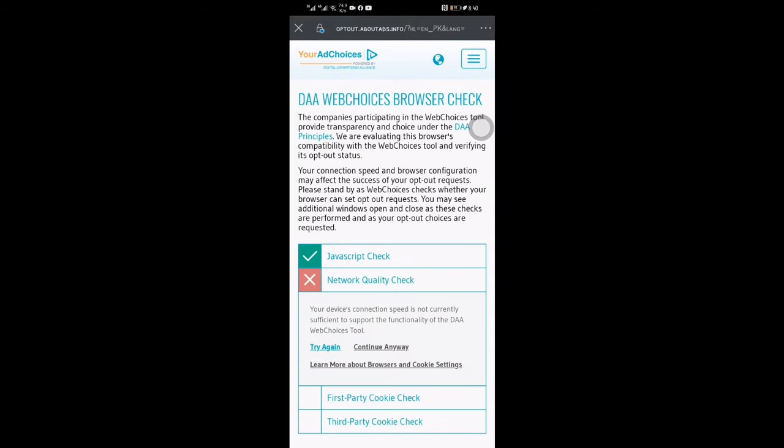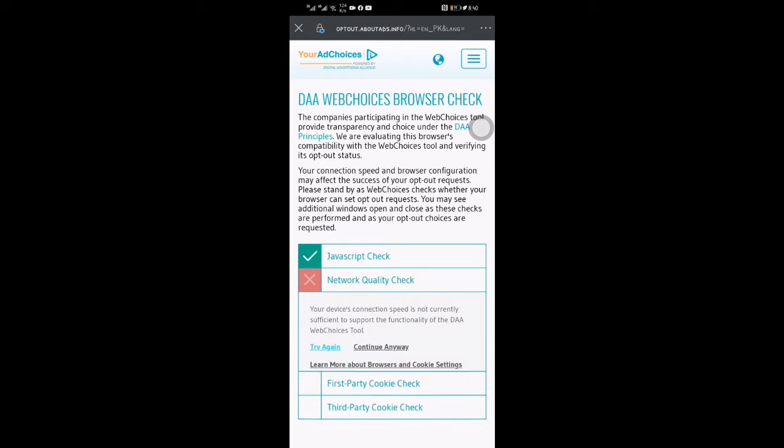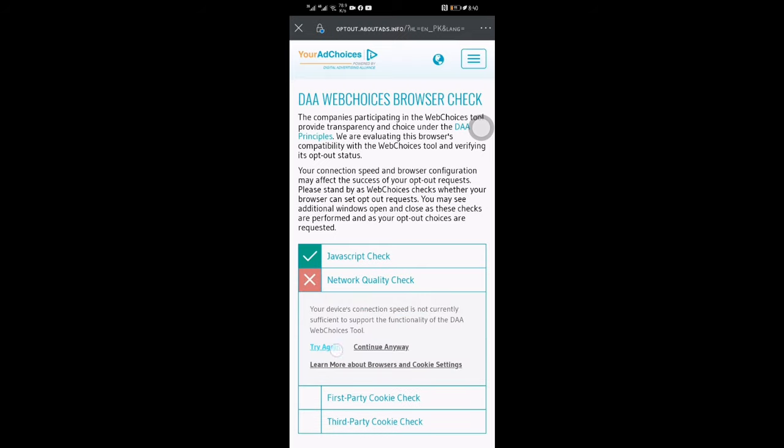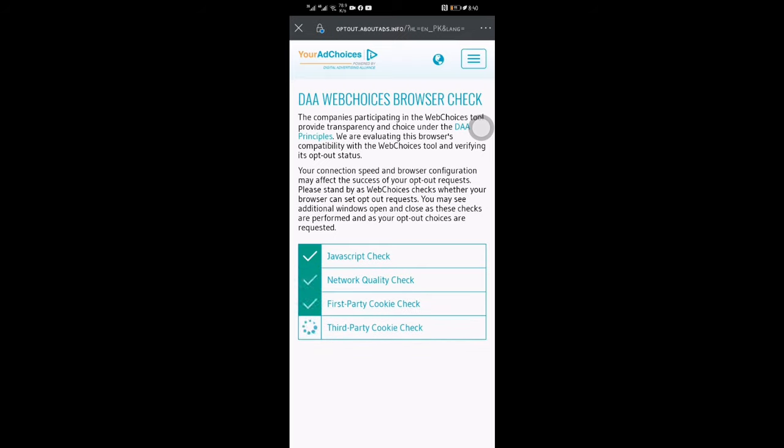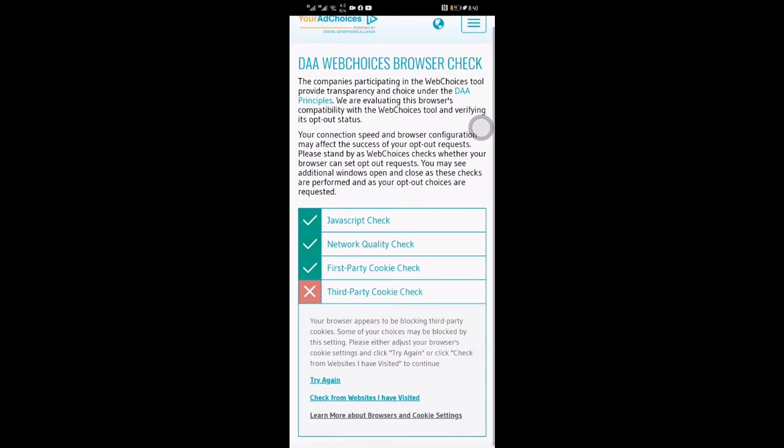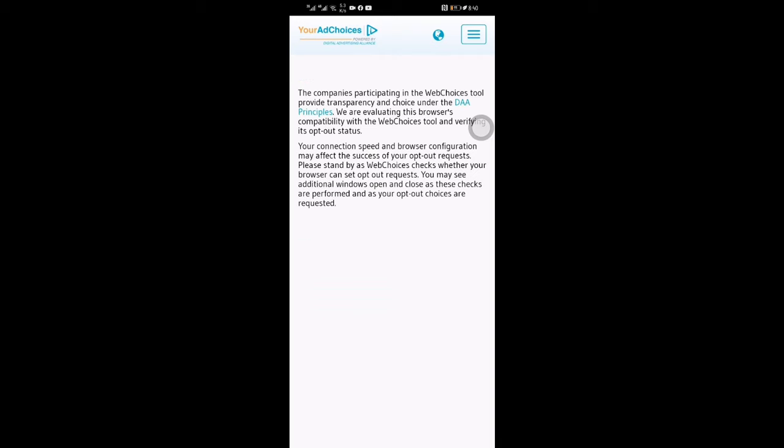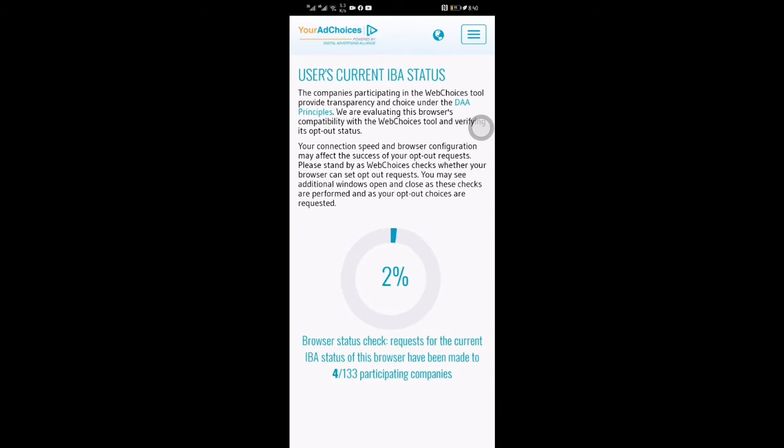It gave me an error, just press try again button. After that it will start scanning all the companies which are showing ads on your mobile phone.